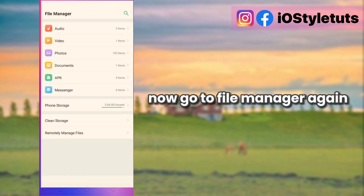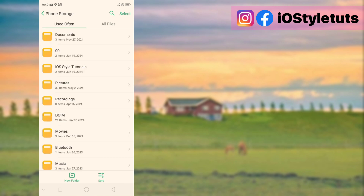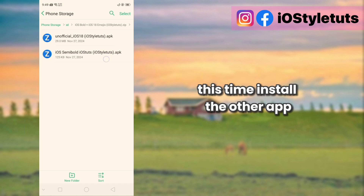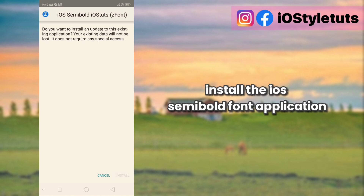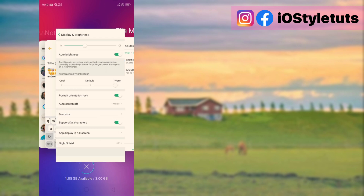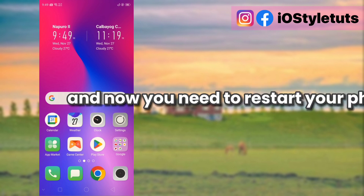Now go to File Manager again. This time install the other app — the iOS Semibold font application. And now you need to restart your phone.